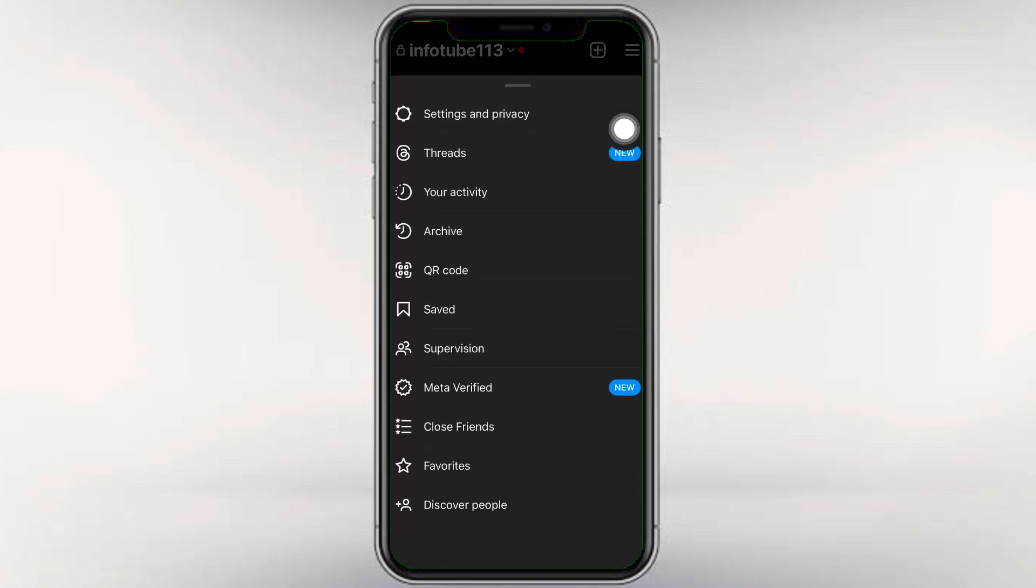We can tap on the top of our profile. There are some options we can tap on here. Just tap on the settings and privacy.